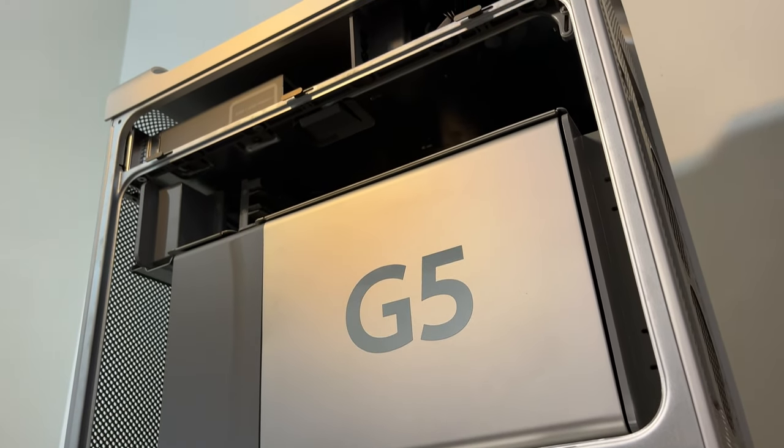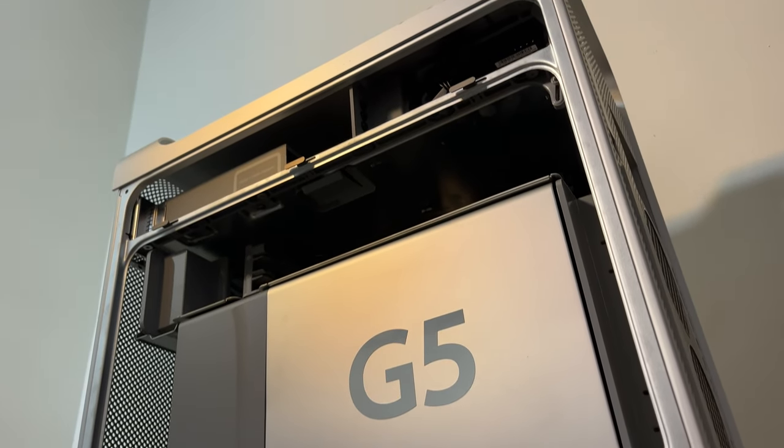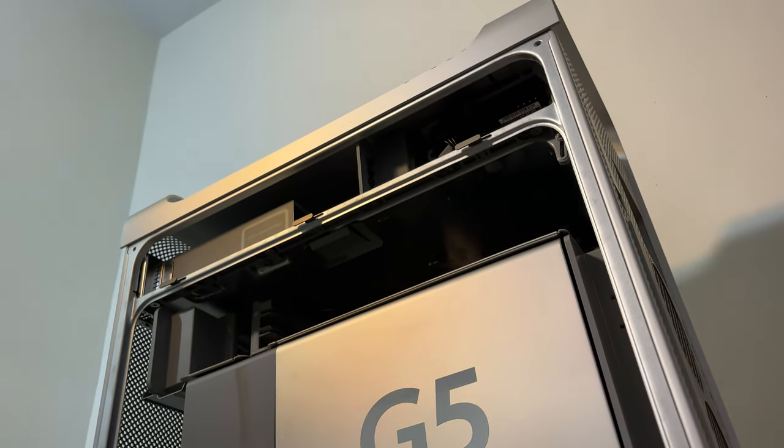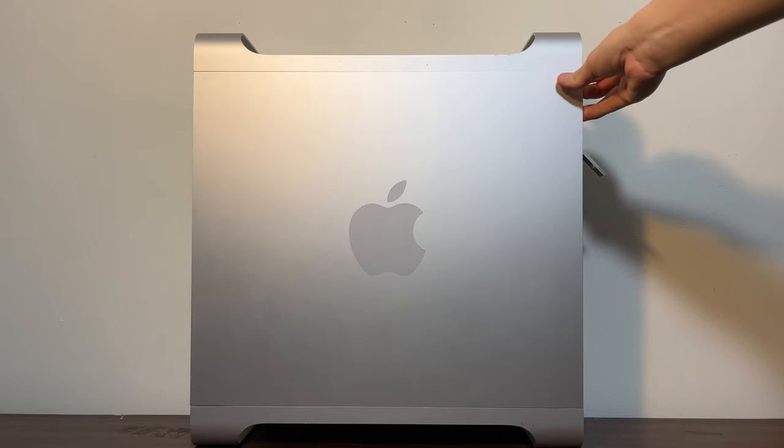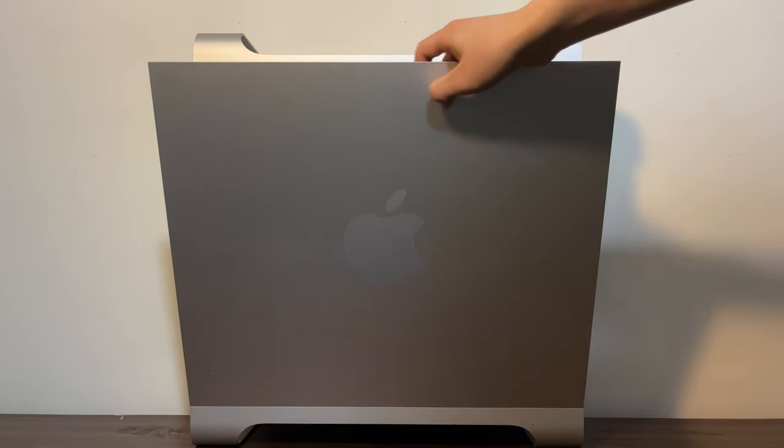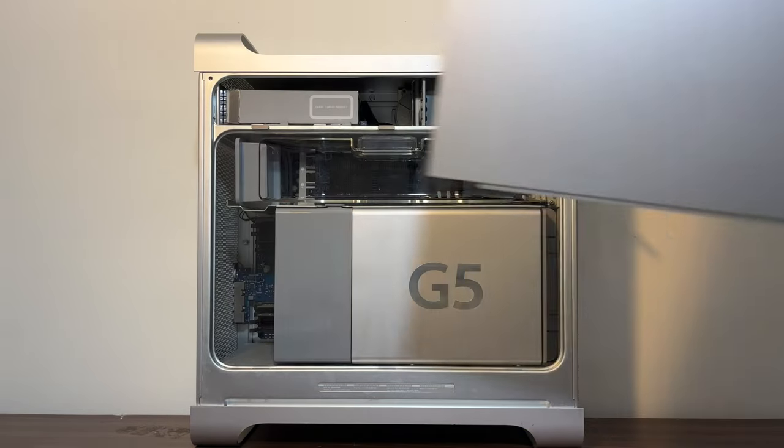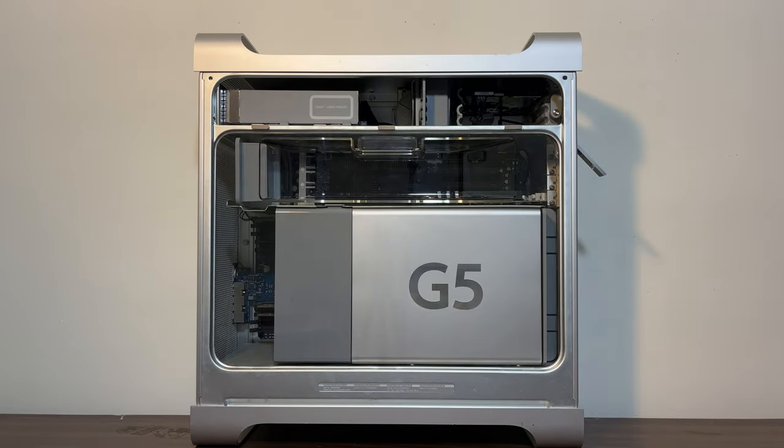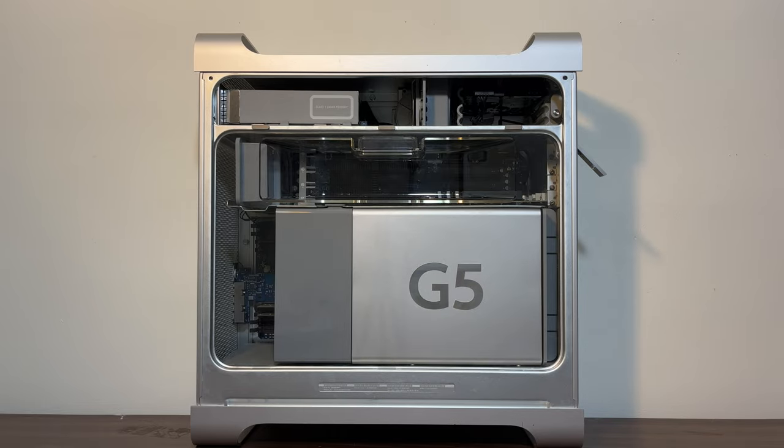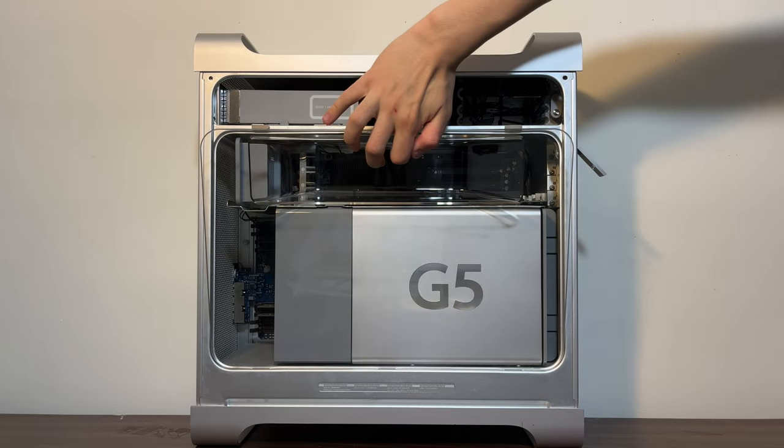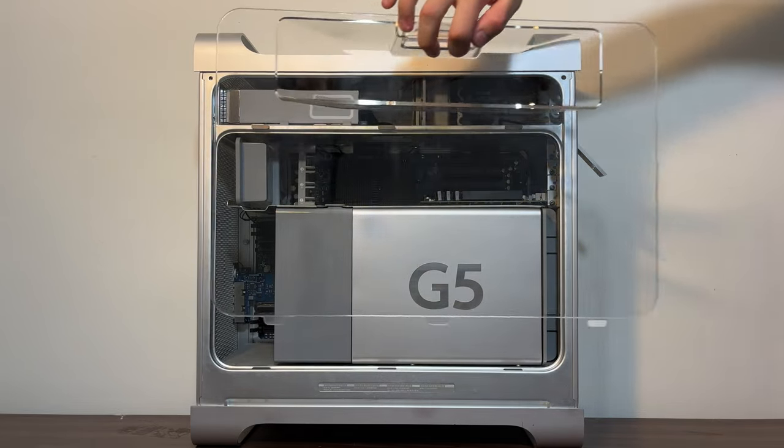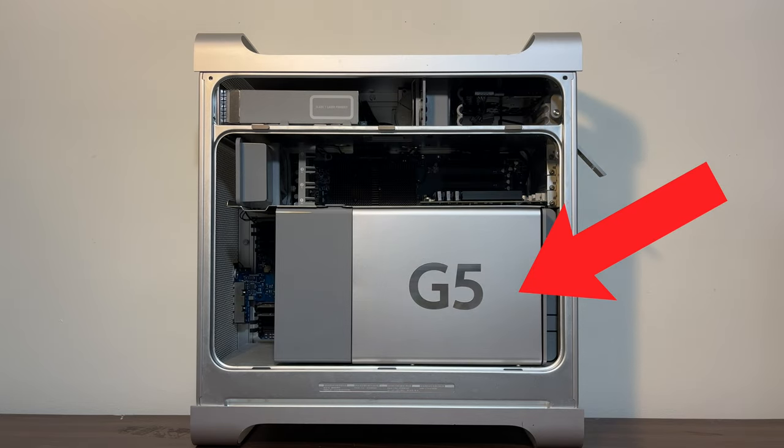Unlike modern Macs, this Power Mac is incredibly upgradable. Sliding off the side panel reveals the modular interior and wow, is this a beautiful interior or what? This big G5 compartment is where the dual G5s sit and I should mention that they are actually water cooled because of how much heat they generate.